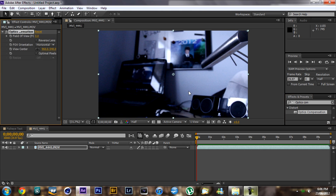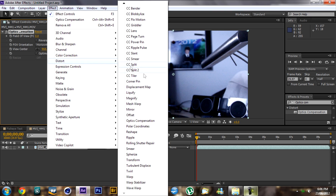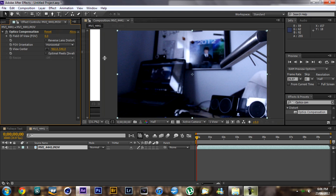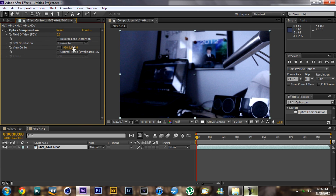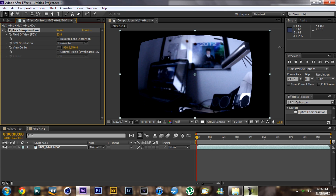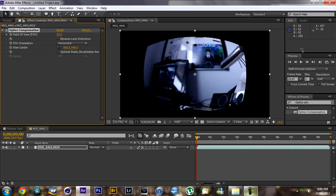Optics Compensation is a really easy plugin. All you have to do is drag and drop, or you go to Effect > Distort > Optics Compensation. All you have to do is basically drag out the field of view. By the way, this is a video of my room.